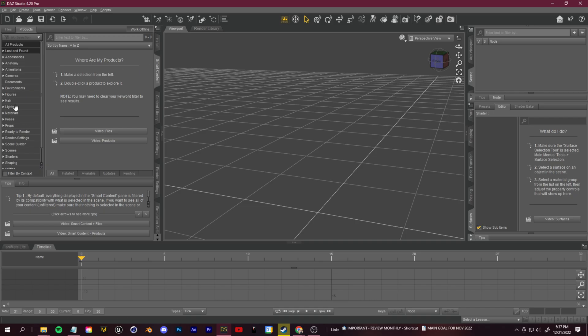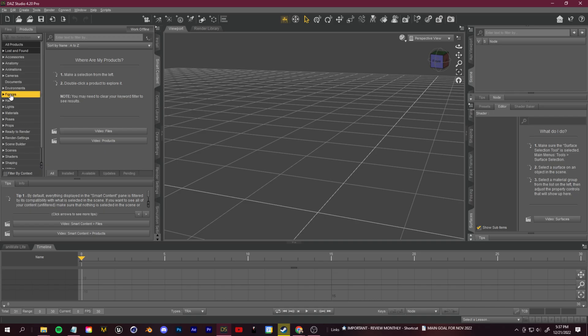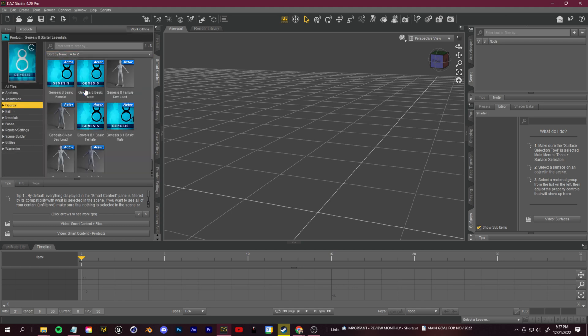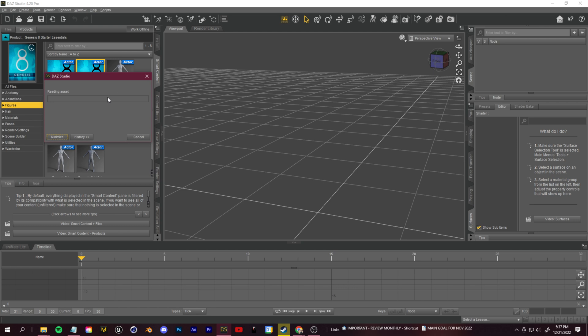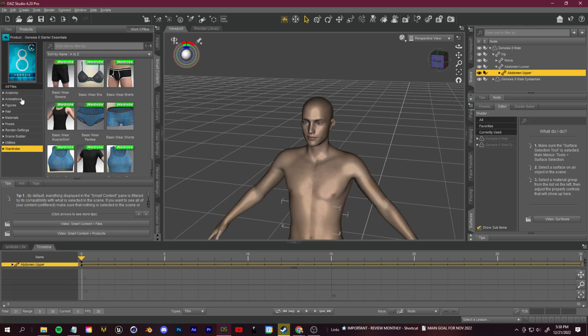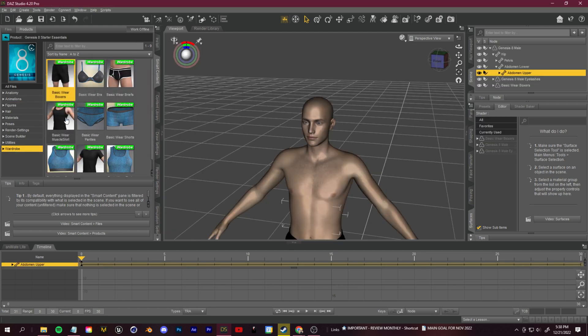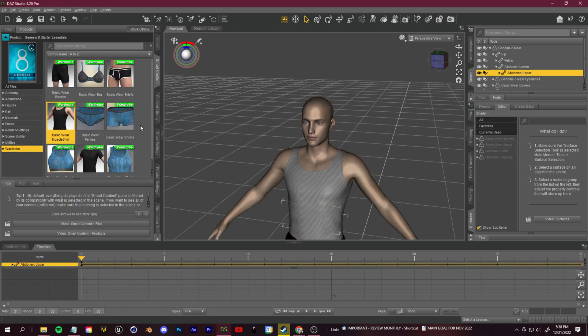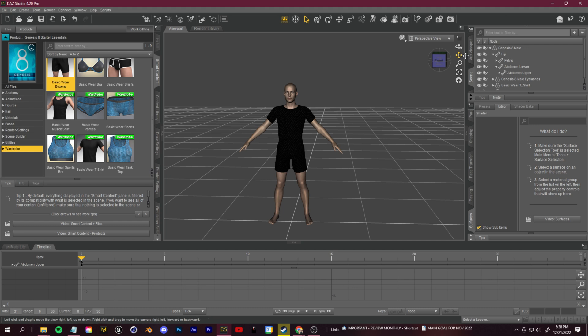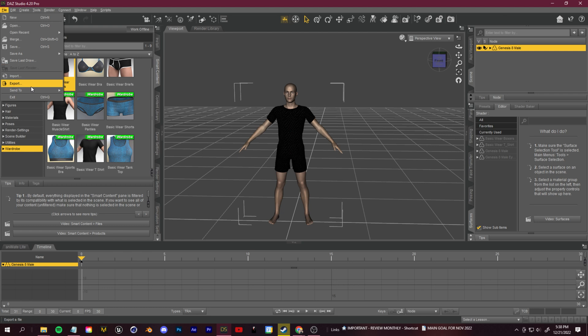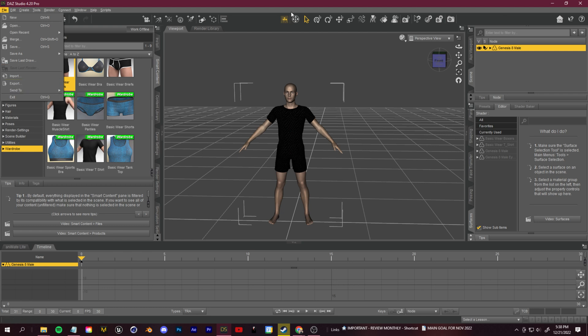Let's just fire up Daz and get ourselves an easy 3D character. In smart content, we can just go to figures, Genesis 8 starter male, figures, and load in our basic Genesis 8 male. Let's go to wardrobe here and we'll just give them some clothing. This will be fine for our testing. Let's go and send this into Blender. You can either go to file, export, export the FBX, or if you want everything to be a lot more smooth, export the maps together, you can download the Daz to Blender bridge.